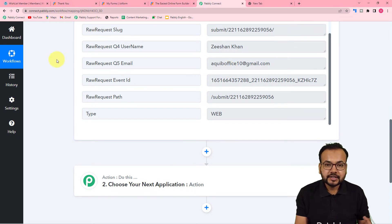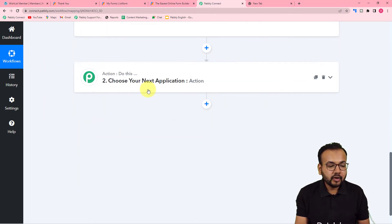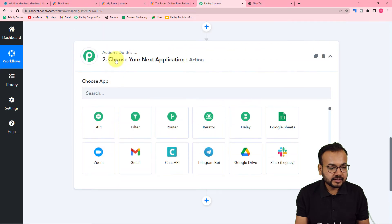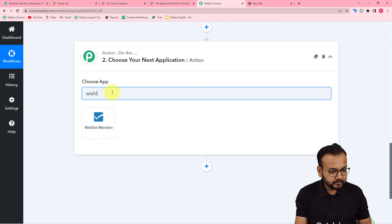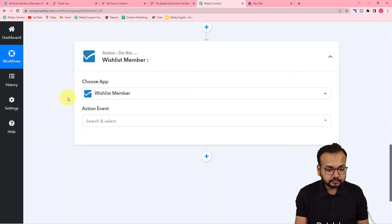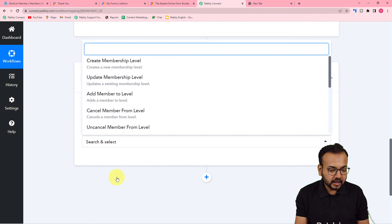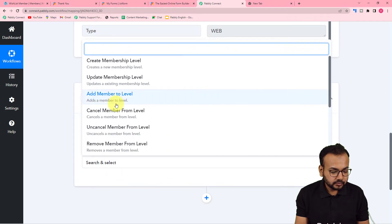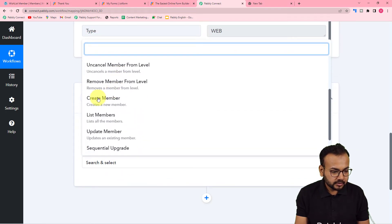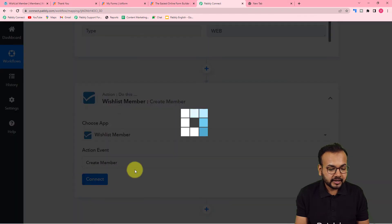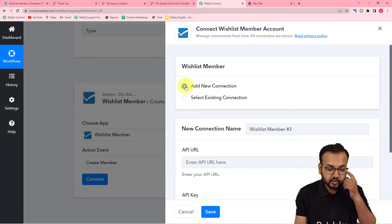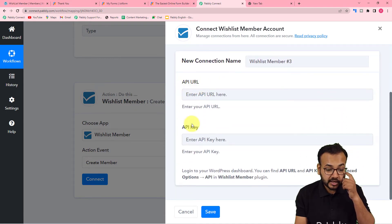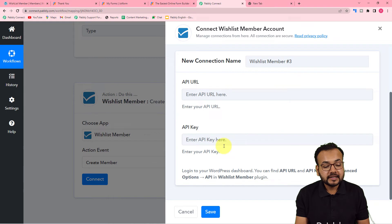Now let's add this person to a level in the WishList Member plugin. For the action step, search for WishList Member and select it. The action event would be 'Create Member.' Select 'Create Member,' then click on 'Connect,' and from the window select 'Add New Connection.'